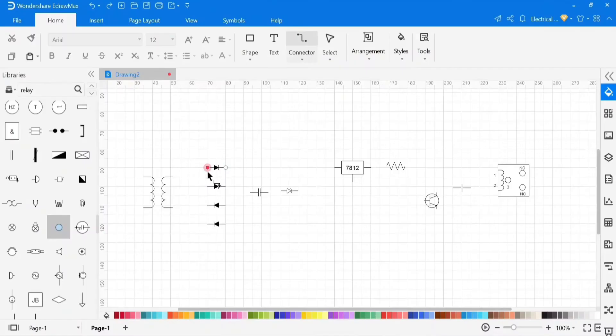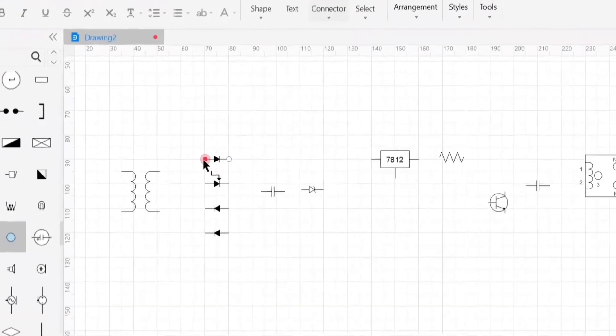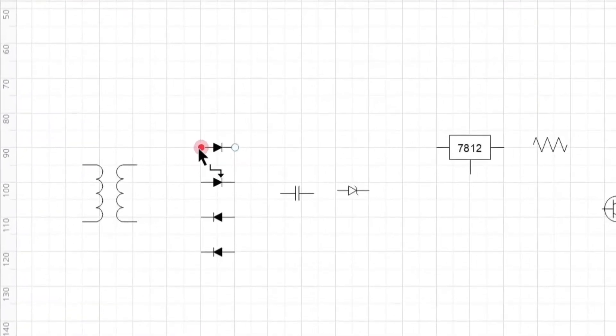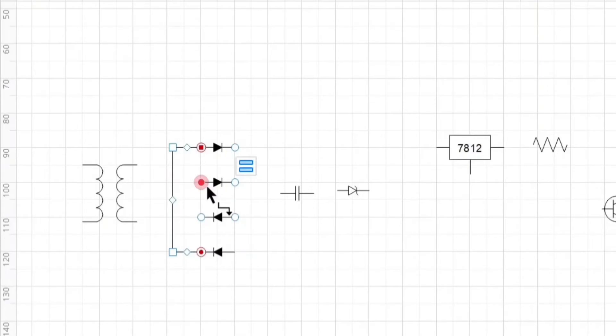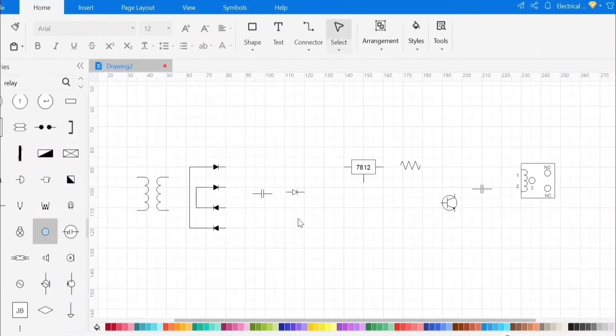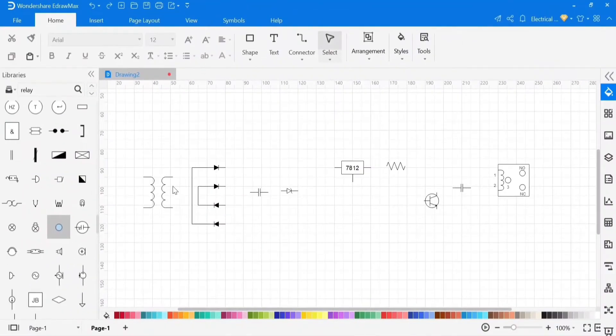Now we will connect the symbols according to the circuit. To connect, first click on one point, and then click on the second point. In this way, we can connect the entire circuit.